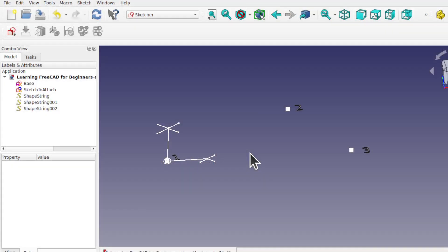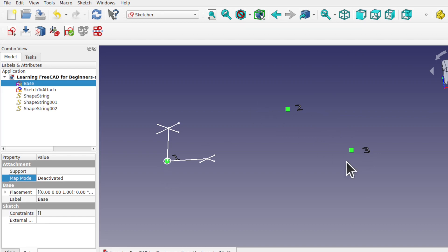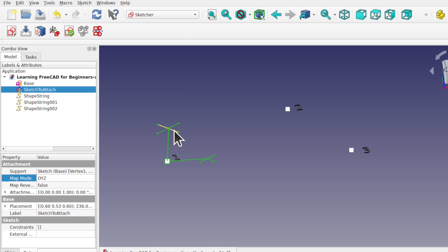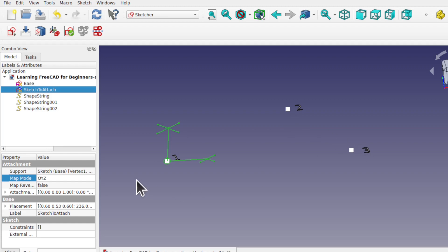To understand these alignment modes, we're first going to create a sketch that you see on the screen. It consists of a base sketch for the attachment vertices, including a number alongside each, and a basic sketch that shows the X and Y axis of the sketch itself. These are both sketched along the XY plane, and then we're going to be attaching this sketch to the different vertices while changing the map mode to get an understanding of how the alignment map modes work.